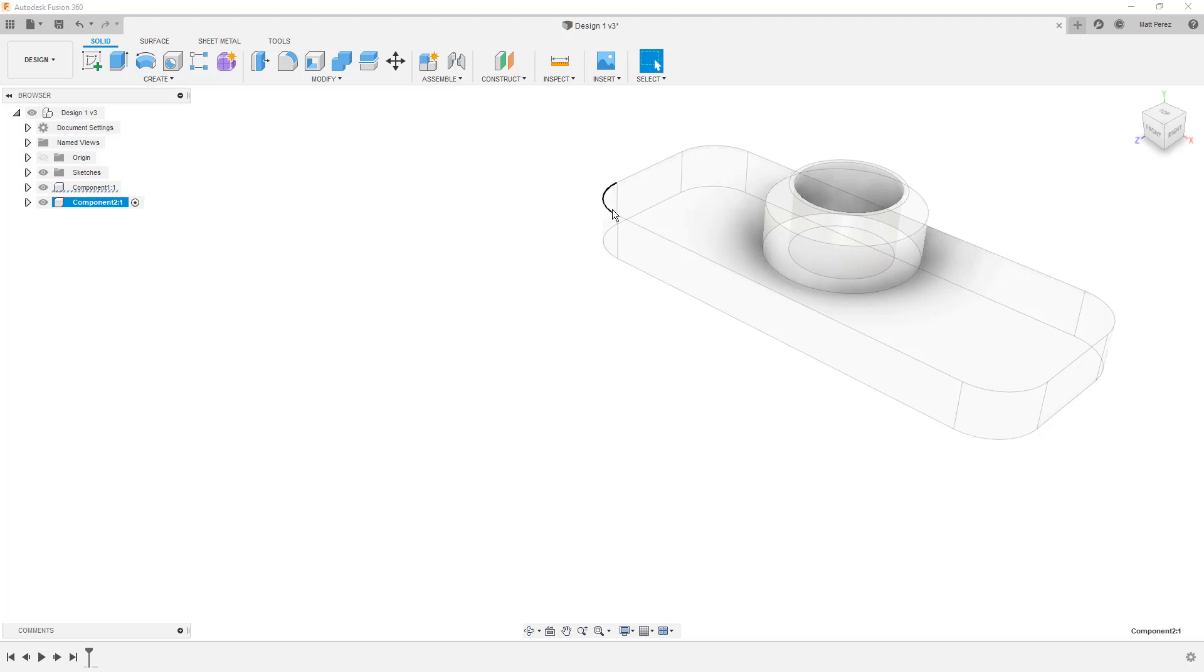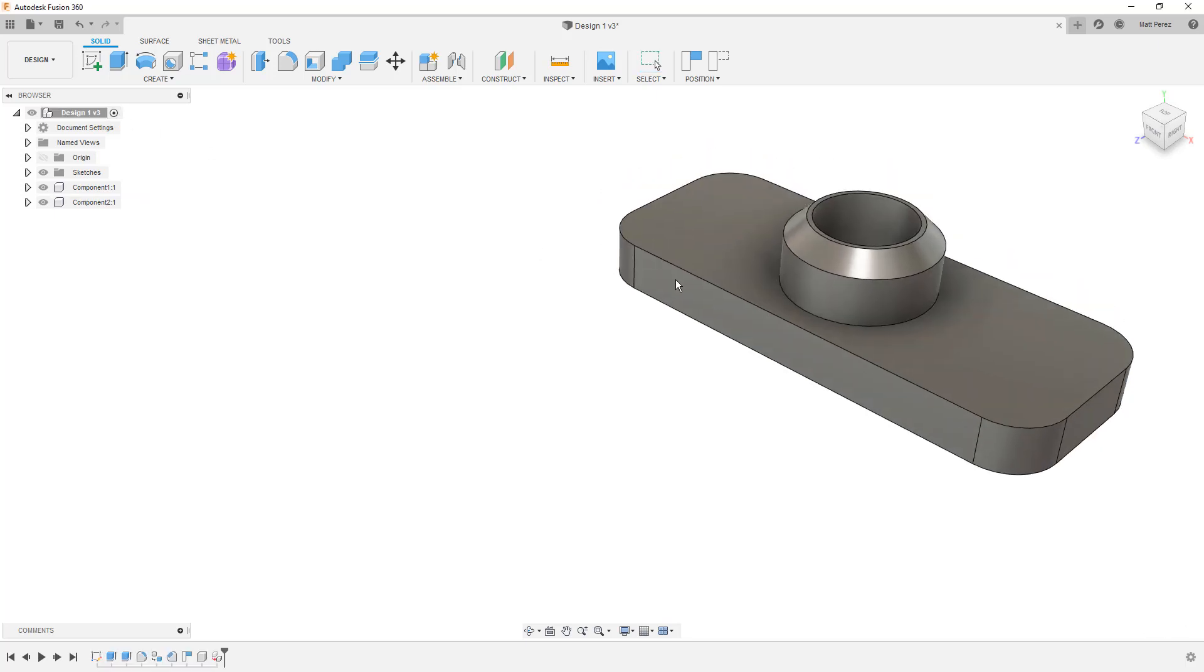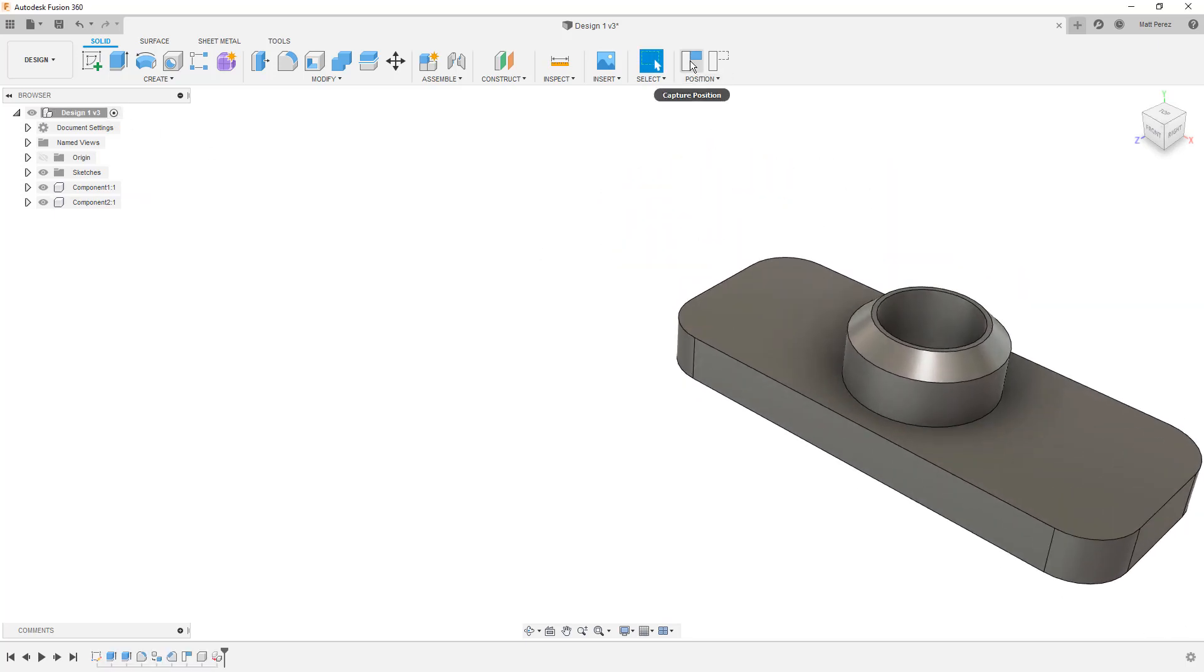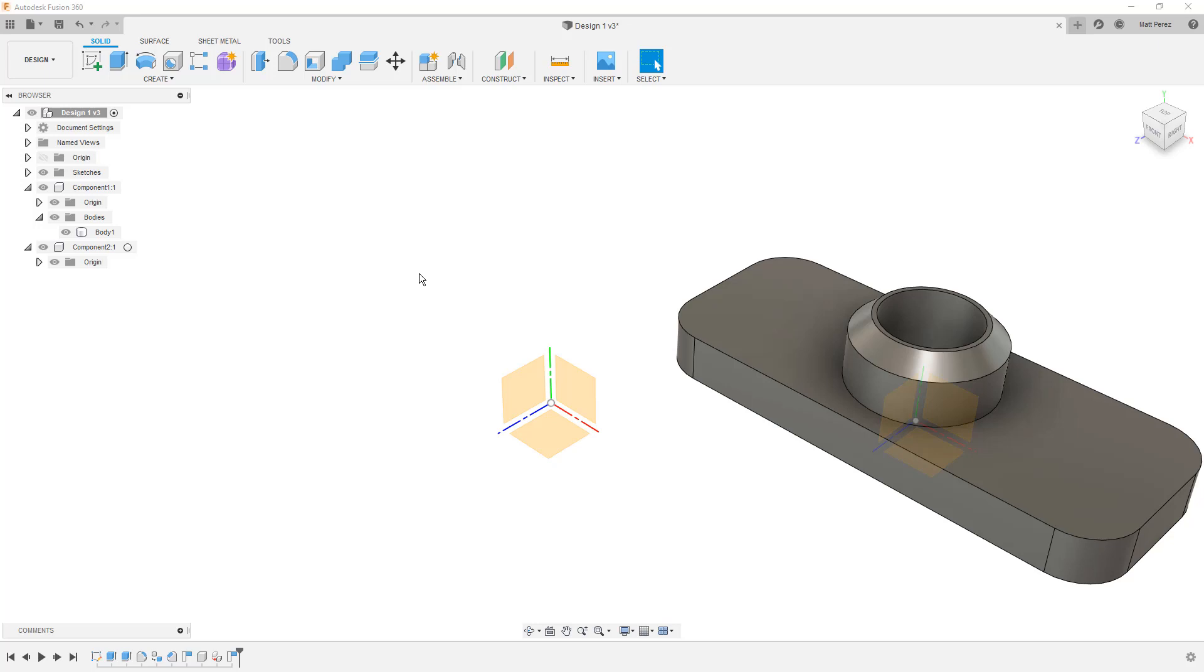For example, if I move my Component 1 around, I can capture its position. And then I can take a look at the origins for Component 2 and the origin for Component 1. So even though it was originally created inside of my design, it's now able to be moved around.